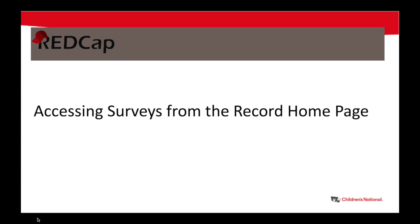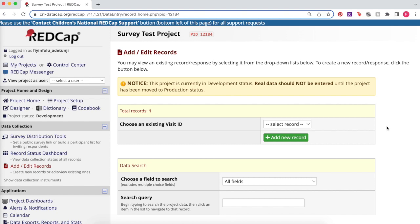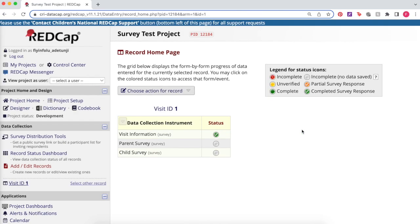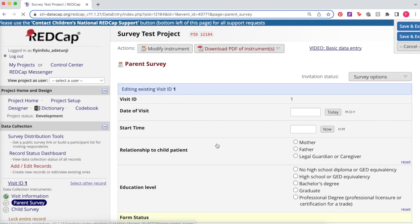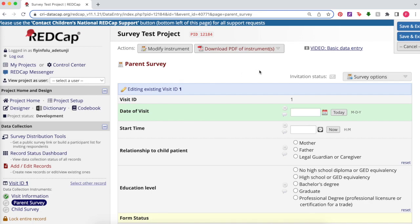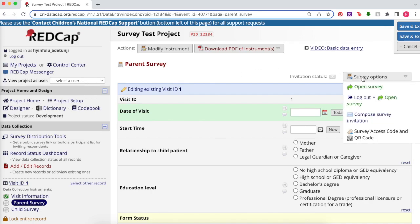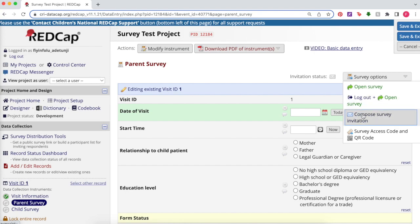The survey versions of an instrument can also be accessed and distributed from a record's homepage in REDCap without the participant list. Navigate to that record via add/edit records — the record must be existing and saved, meaning at least one form has been entered and saved. Click on the gray status icon next to the instrument you want to send, which must be survey-enabled in the online designer. Then click on the survey options drop-down list at the top of the page. You can open the survey version right away or send the link to the participant by email by clicking compose survey invitation.